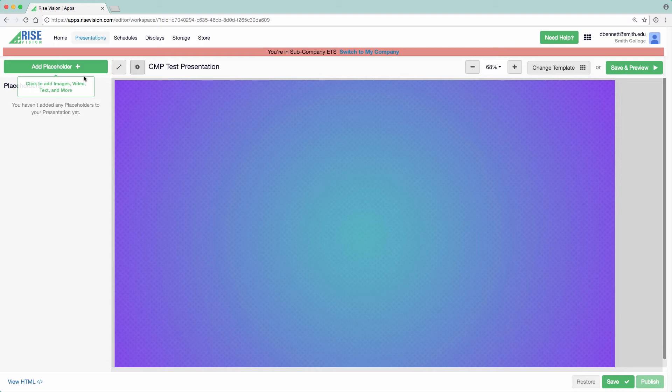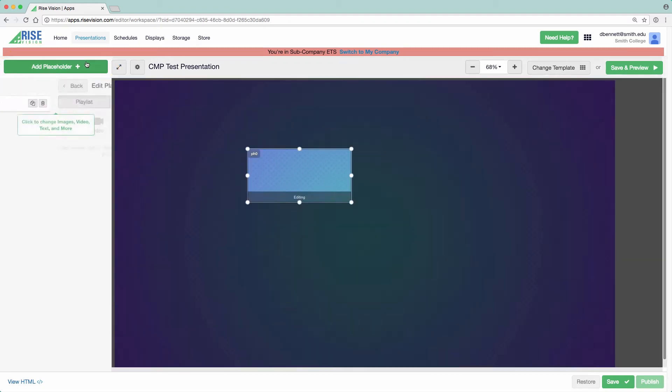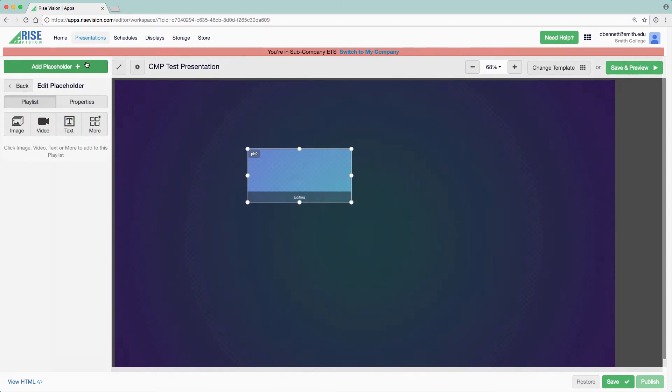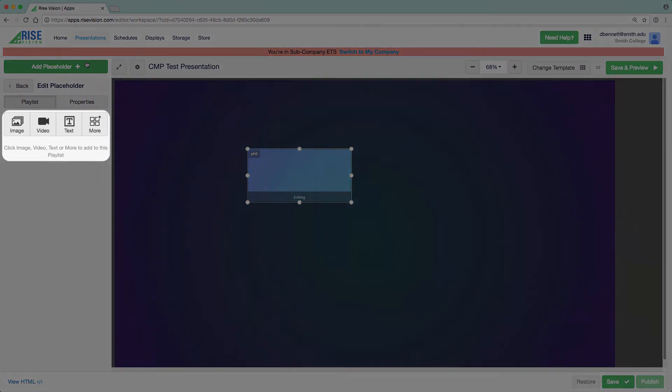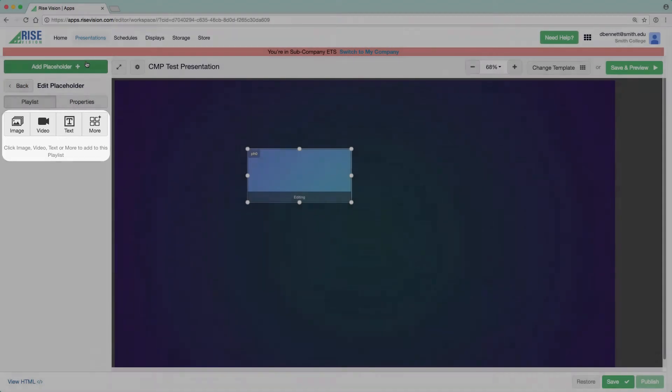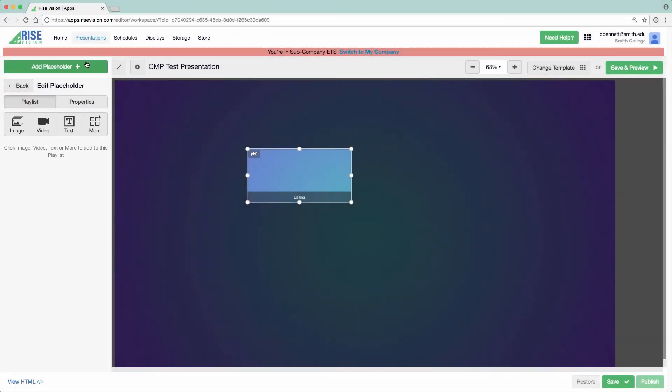Click on the green Add Placeholder button. You will see a blank placeholder appear on your presentation. The surrounding frame will not appear in your published presentation. In the left-hand column, we can choose to add images, video, text, or more items such as spreadsheets, calendars, or webpages.